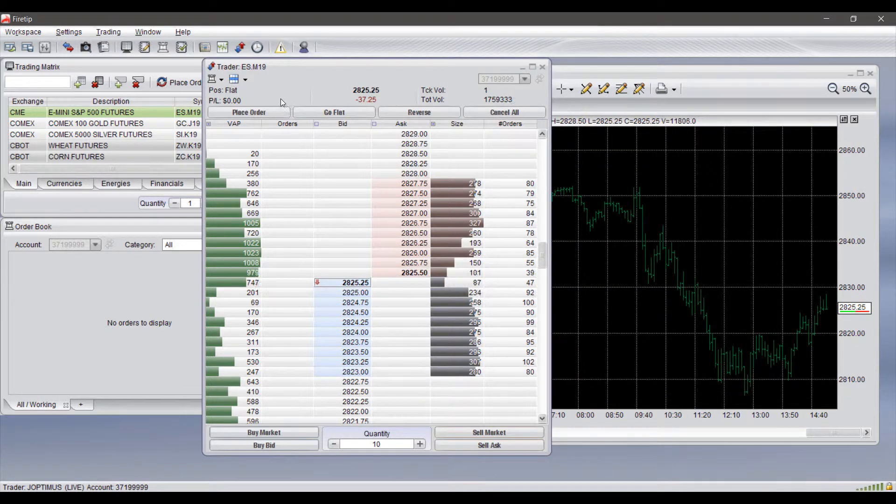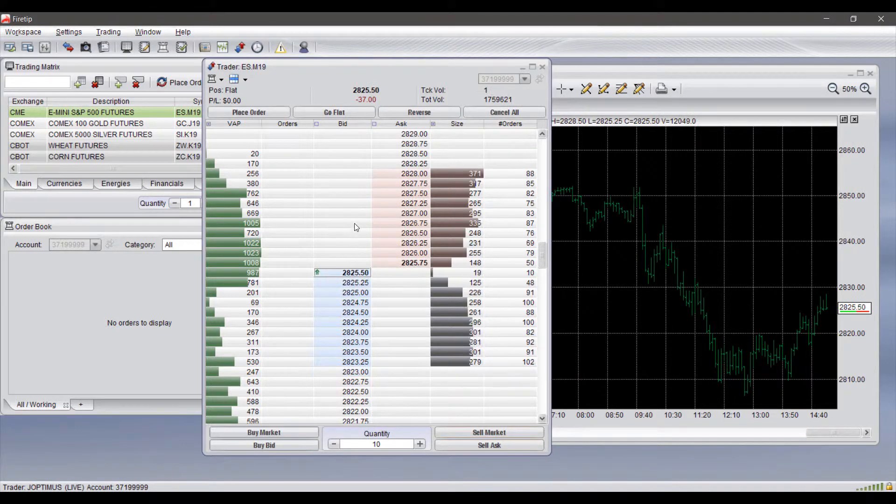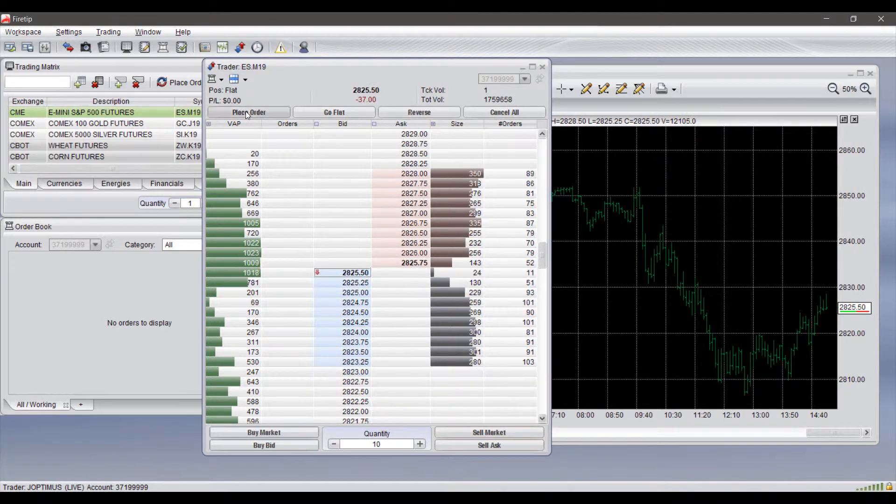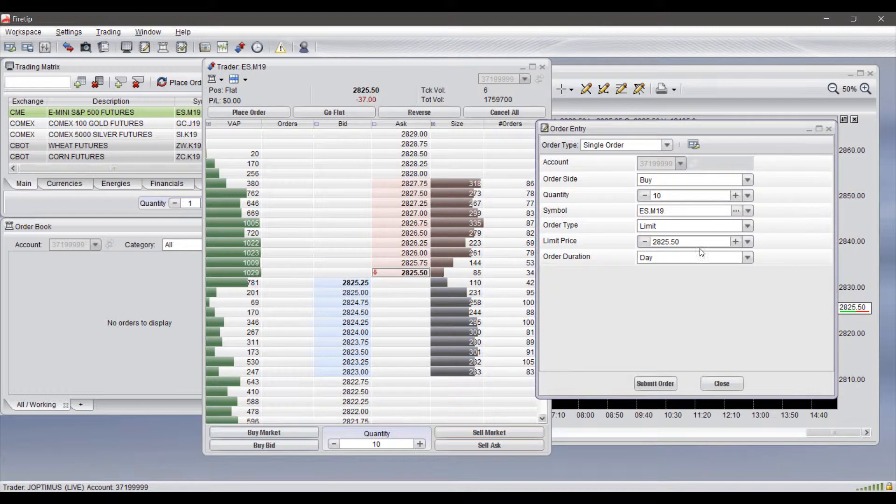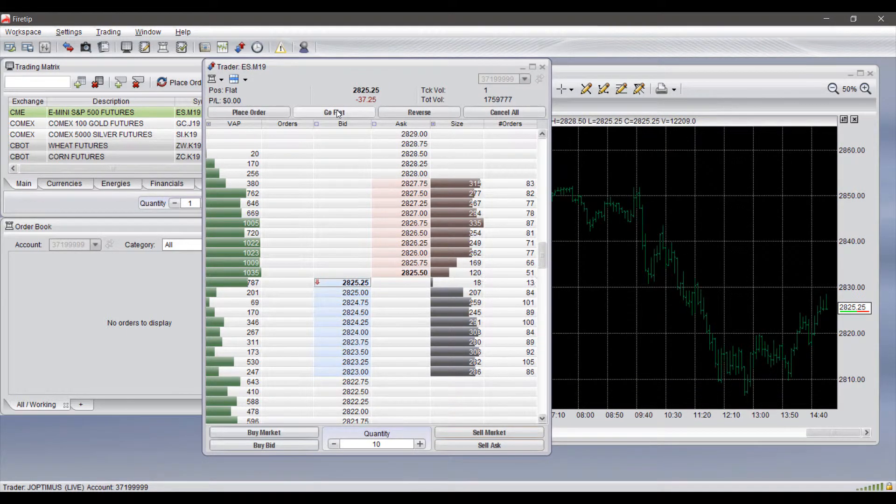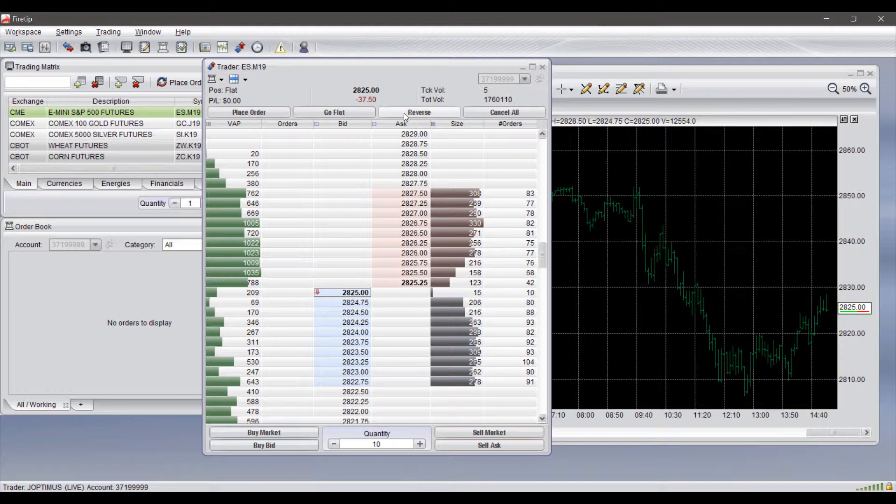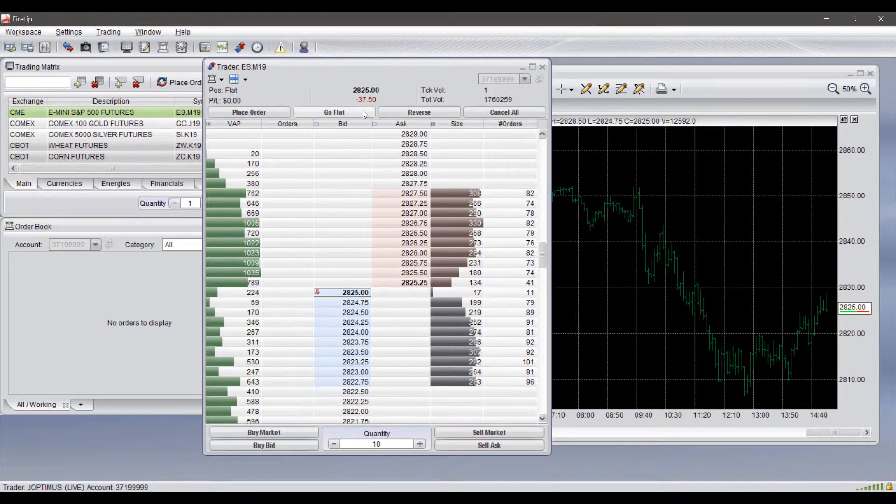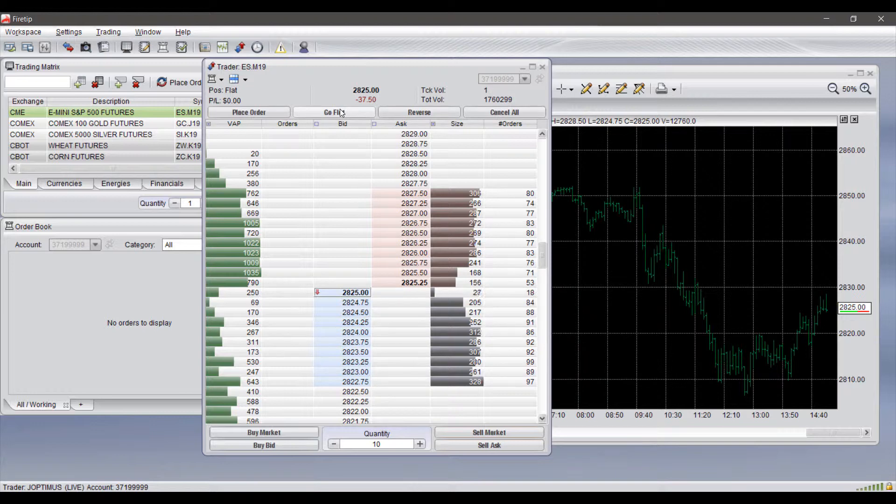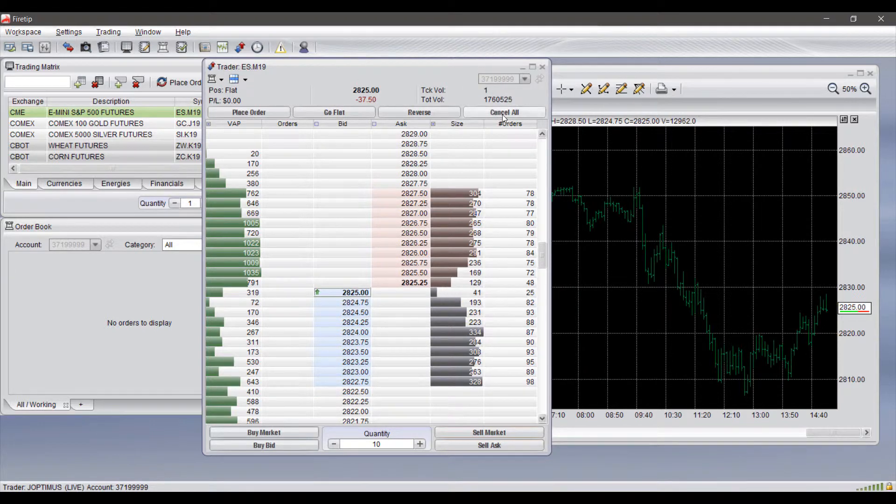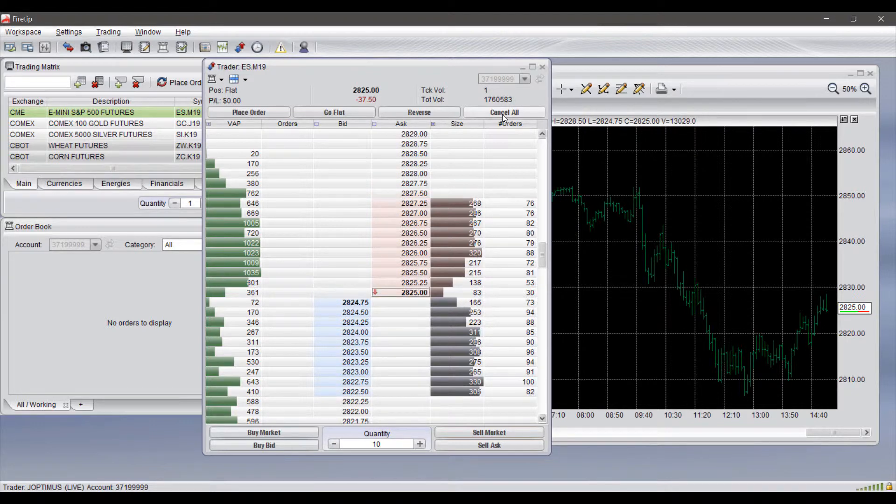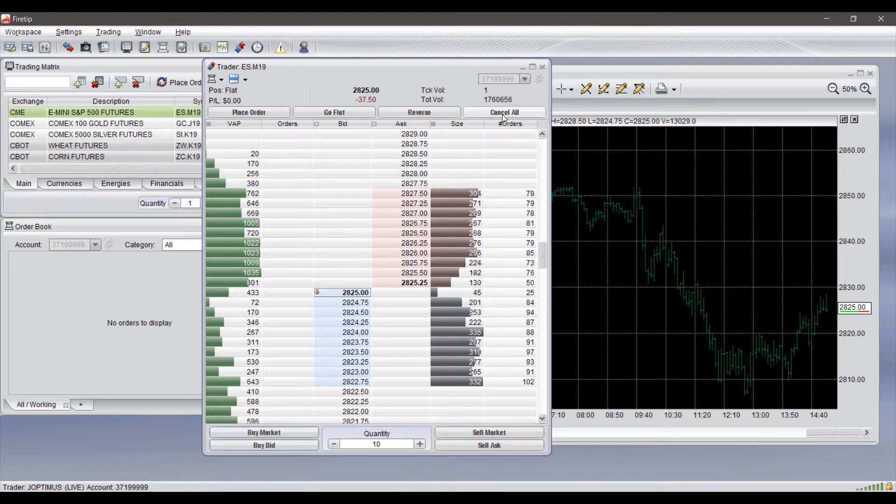To go over these buttons again, we do have that order entry window so instead of clicking on that particular price you can just click on place order and then manually adjust it as you needed. We do have go flat or reverse, so if you do have positions already in the market and you need to get out or reverse your position you can use the go flat or reverse buttons to do so. And then finally we have cancel all which will just cancel all orders in the market.